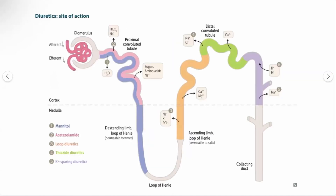Now let's look at diuretics and their site of action. From the color-based picture, you can see that mannitol — the osmotic diuretic — is mostly permeable to water only. As mentioned, the most reabsorbed substance in that segment is H2O, so mannitol acts as an osmotic diuretic.